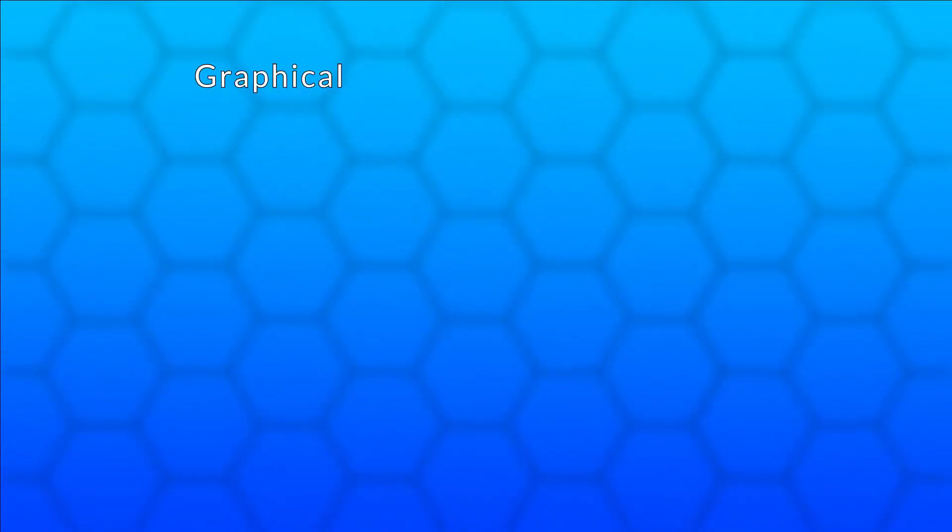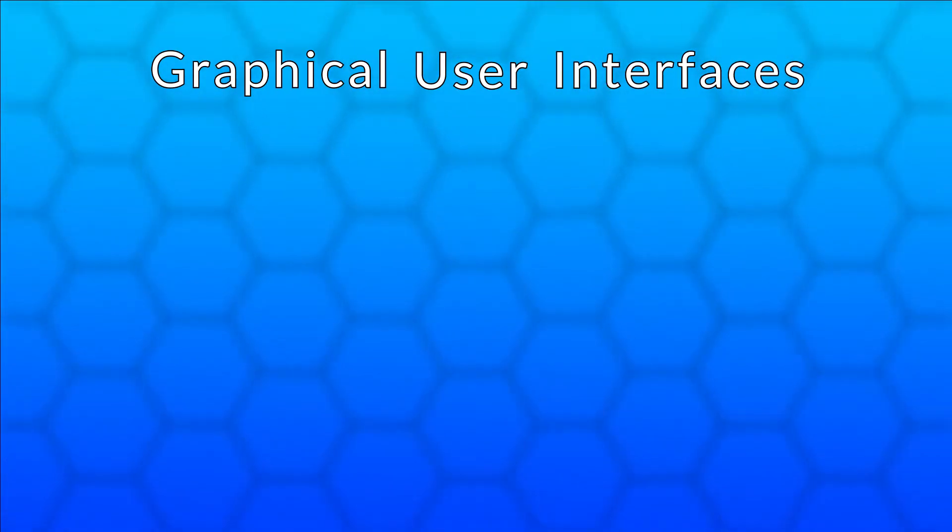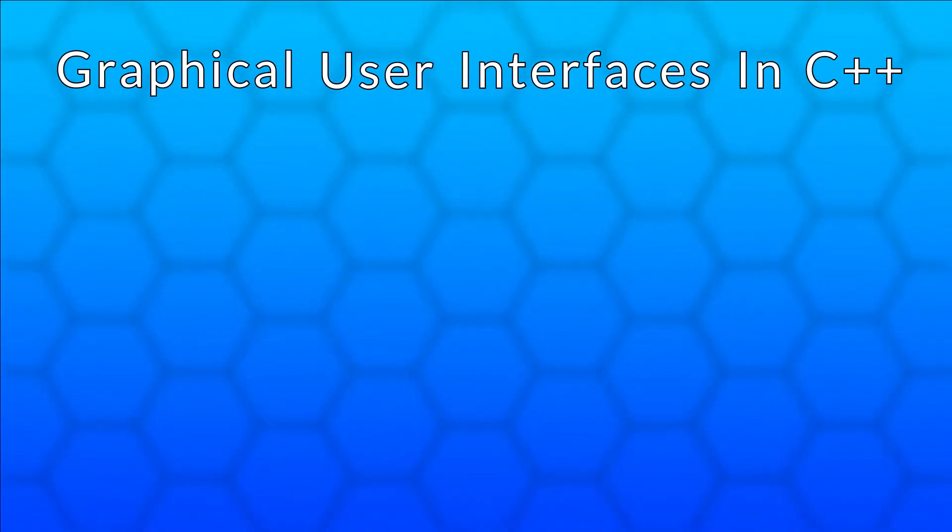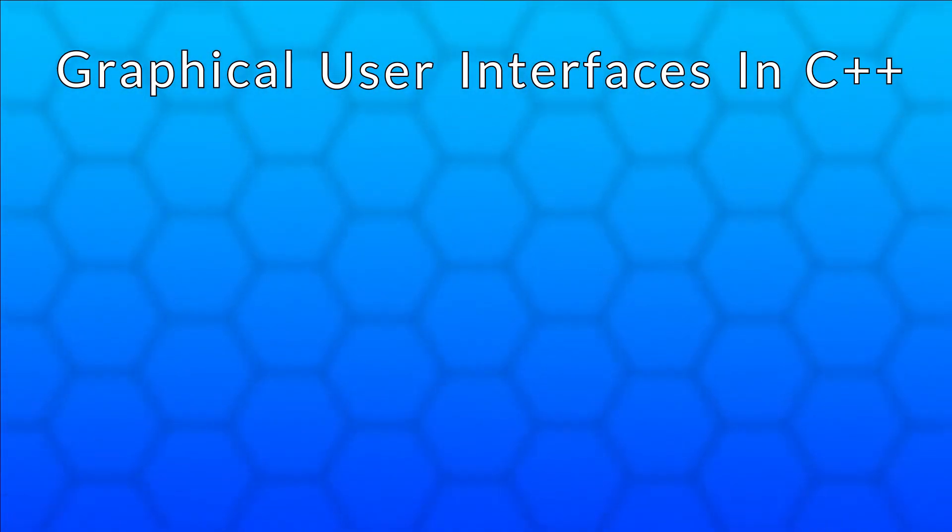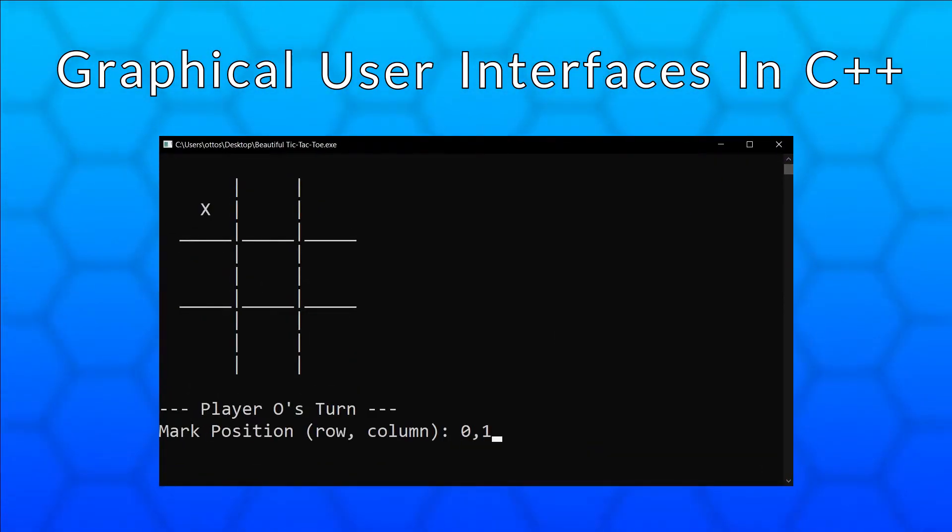Hello and welcome to my video series about programming graphical user interfaces or GUIs in C++. Do all of your programs currently look like this? Then these videos are definitely for you.